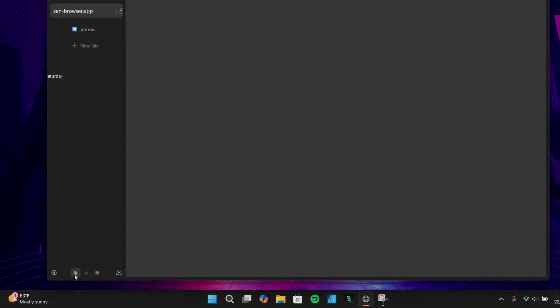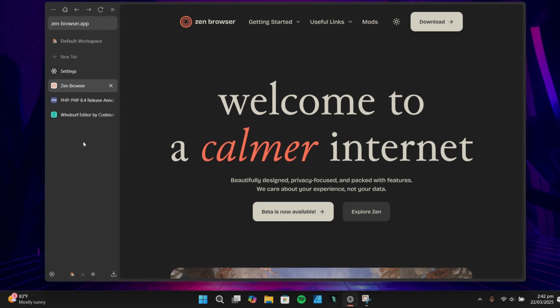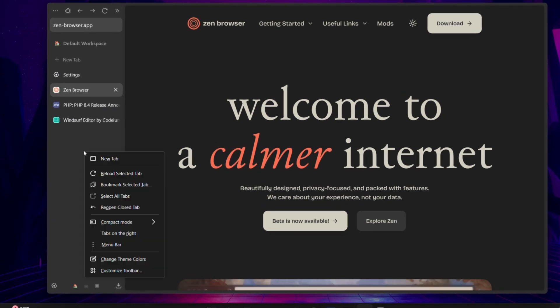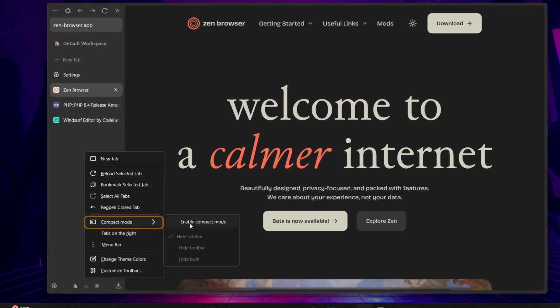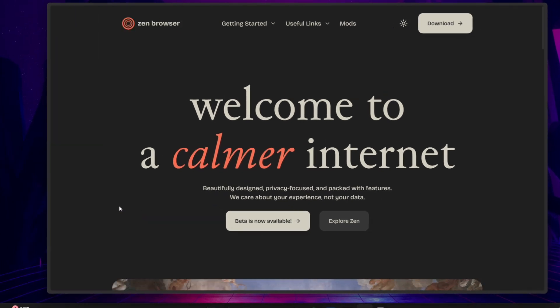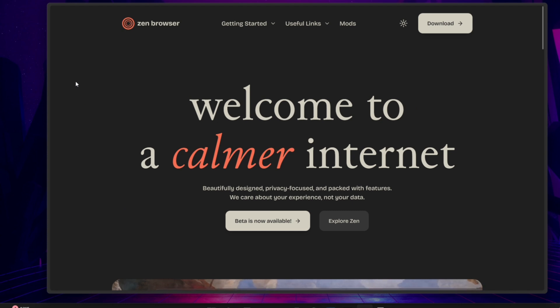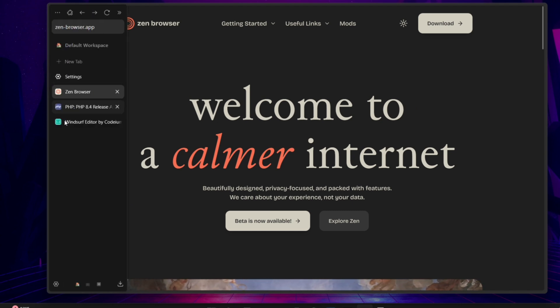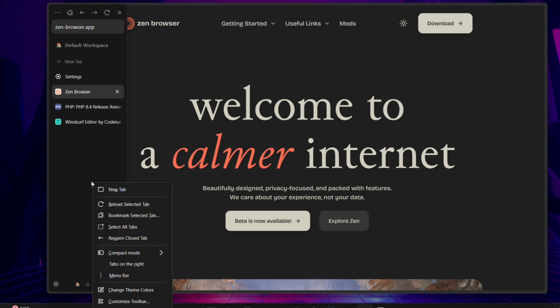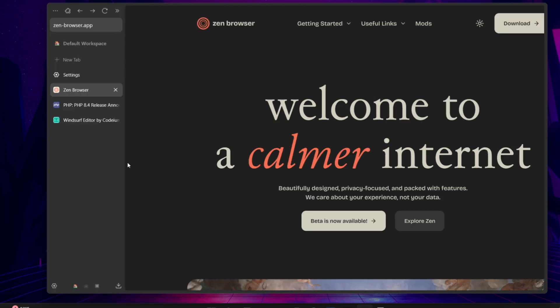Now I know I have the toolbar always shown in this demo, but I actually prefer to use Zen's compact mode most of the time. This mode hides the tab bar when you don't need it, giving you more screen space to focus on your content. When you do need the toolbar, just hover your mouse to the left side of the screen and it pops right back up. It's like having a full-screen view of your web page without losing access to your controls.